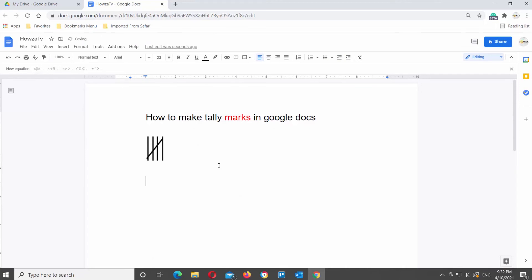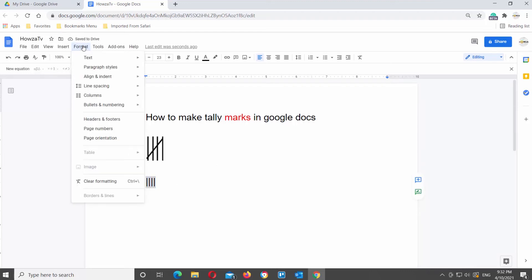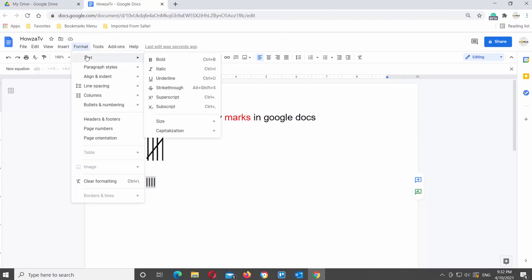You can also type straight lines using your keyboard. Then select the lines and go to Format at the top tools bar. Choose text from the list and click on Strike through.